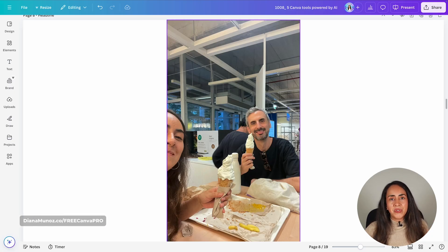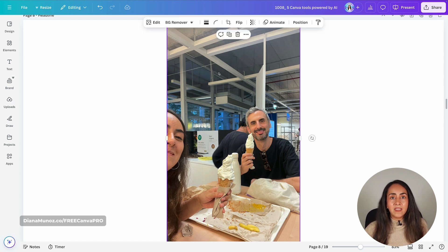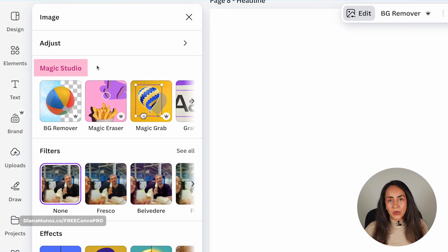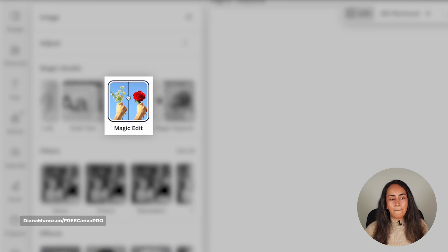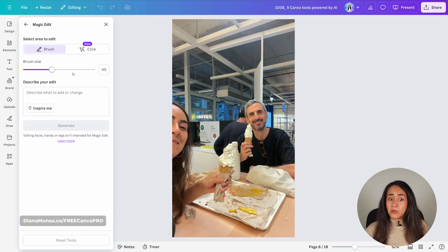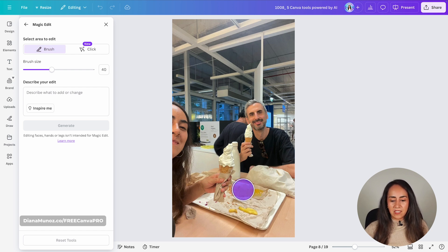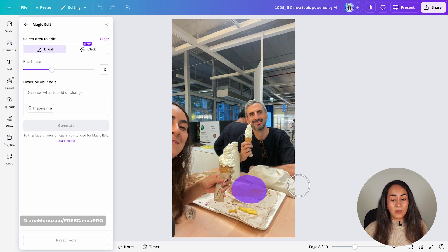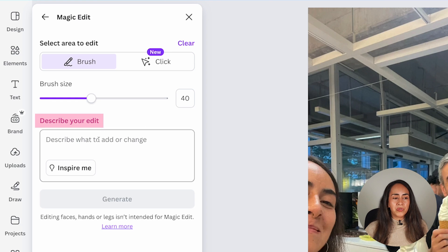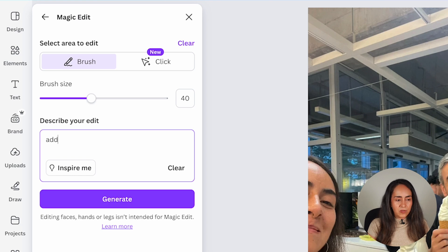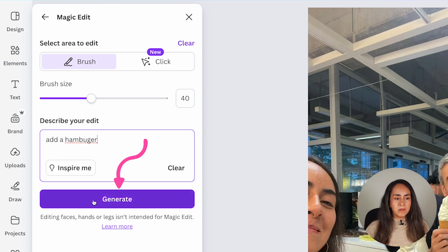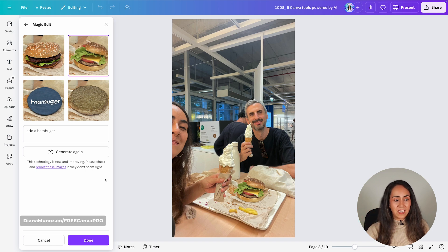Here I am in the editor. To access this tool, click on the image you want to edit, then on the floating menu click Edit. Under the Magic Studio area, you'll find the tool called Magic Edit. Click here and brush the area that you want to edit. Let's say I want to add a burger again on this tray. Then describe what you are going to add or change — in this case, a hamburger — and click Generate. Canva will create four different edits for you.